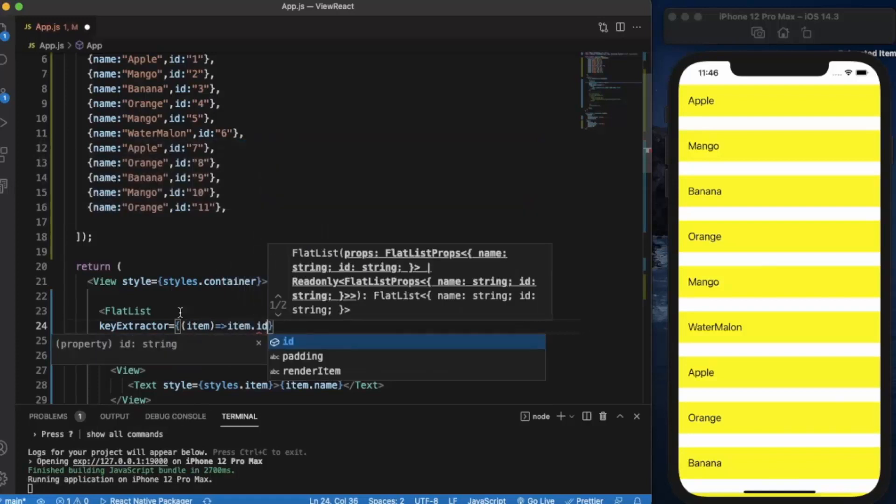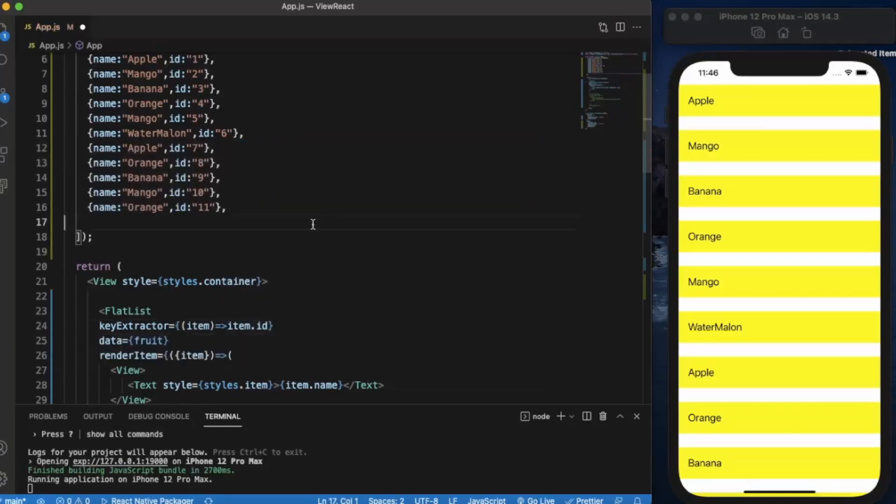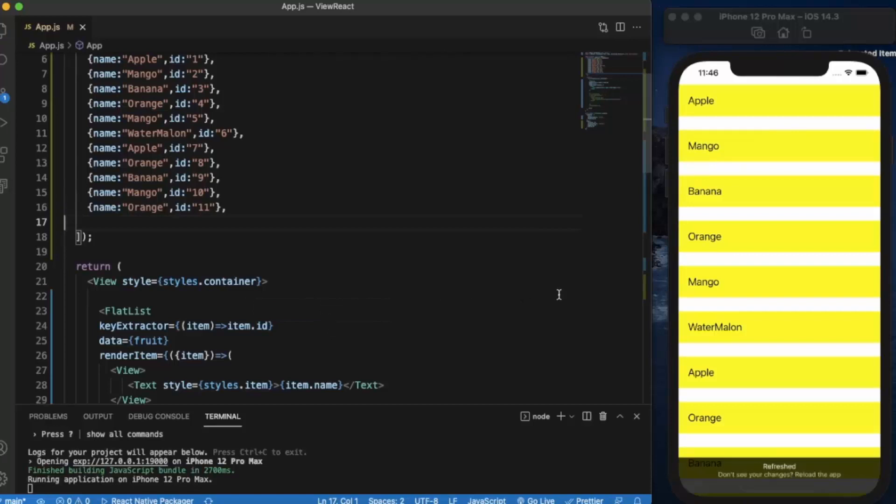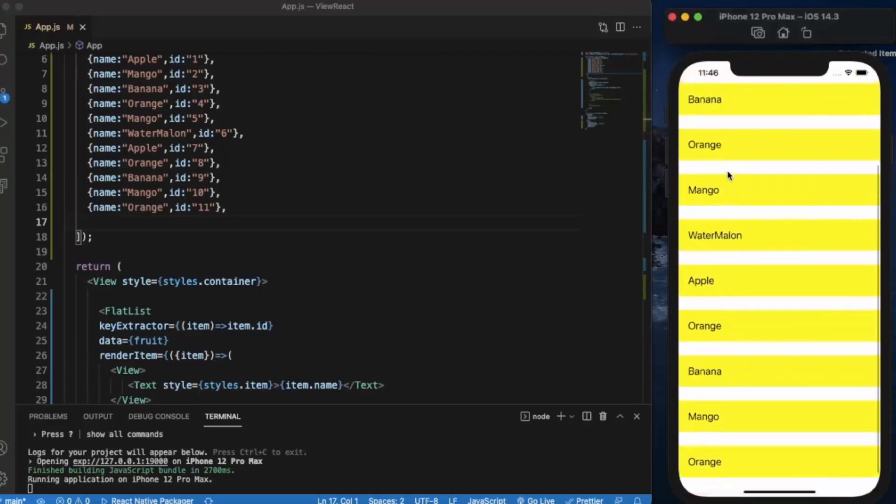Let me just save it. As you can see it works fine.